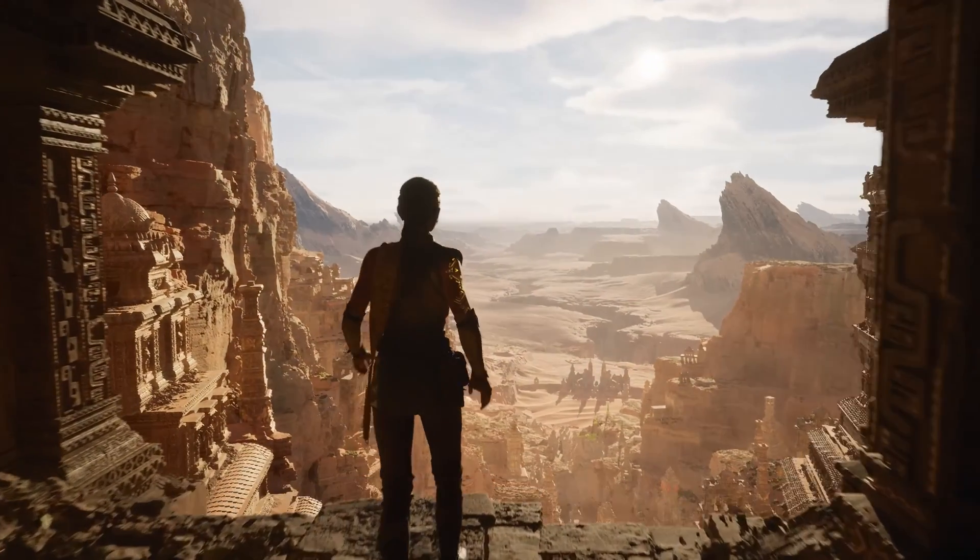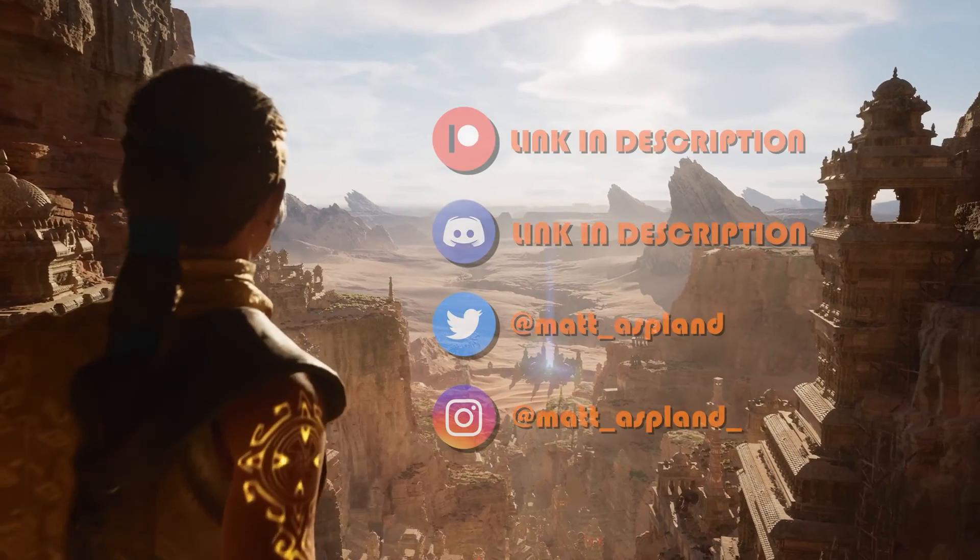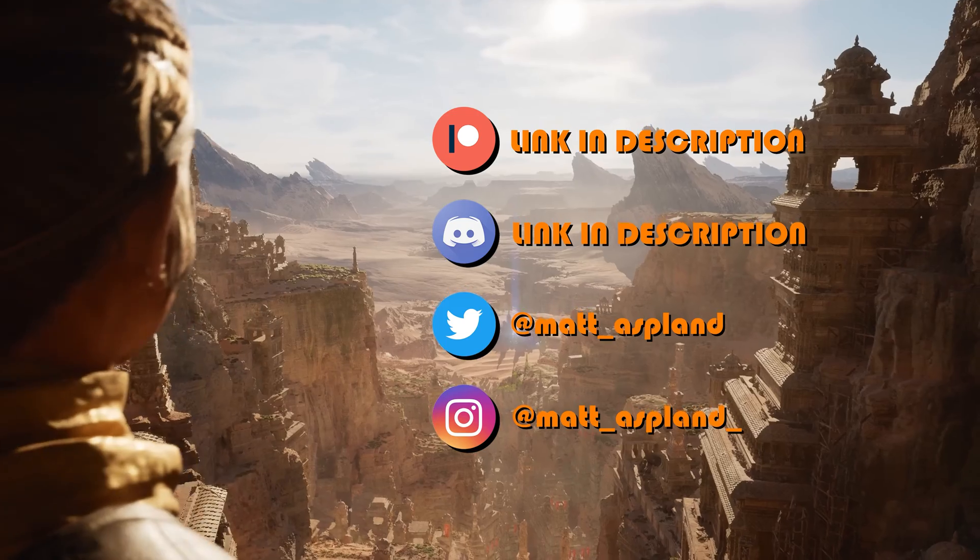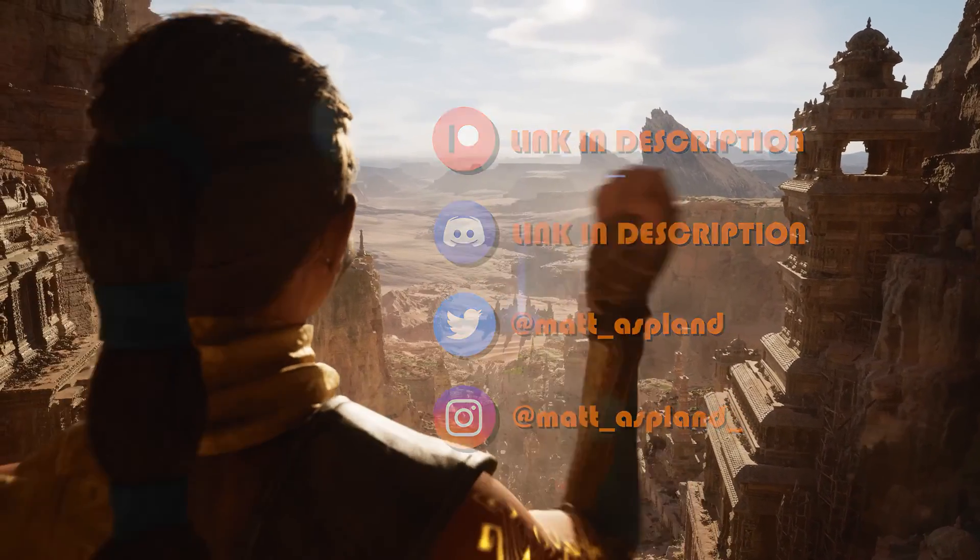Hey guys and welcome back to another Unreal Engine 5 tutorial. In today's video we'll be going over how to toggle Lumen in game.